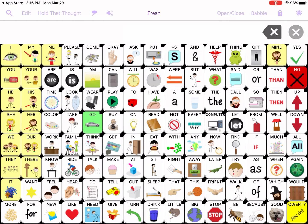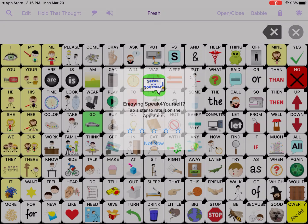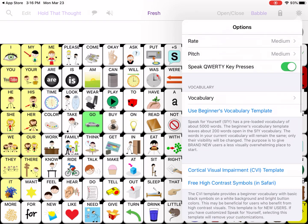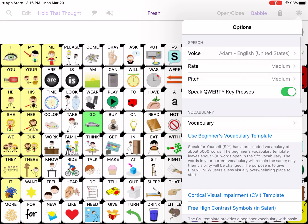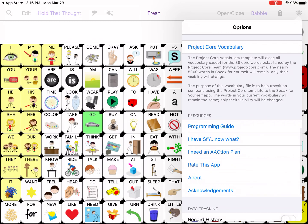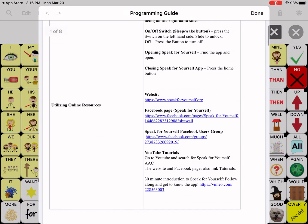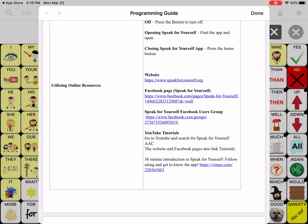To find the video, go into the app and touch the little Daisy settings icon in the top right-hand corner. If prompted, you can say you're enjoying Speak for Yourself and give it five stars — we'd appreciate that! Then scroll down to the Programming Guide, which links to online resources including the 30-minute introduction video so you can follow along and get to know the app.